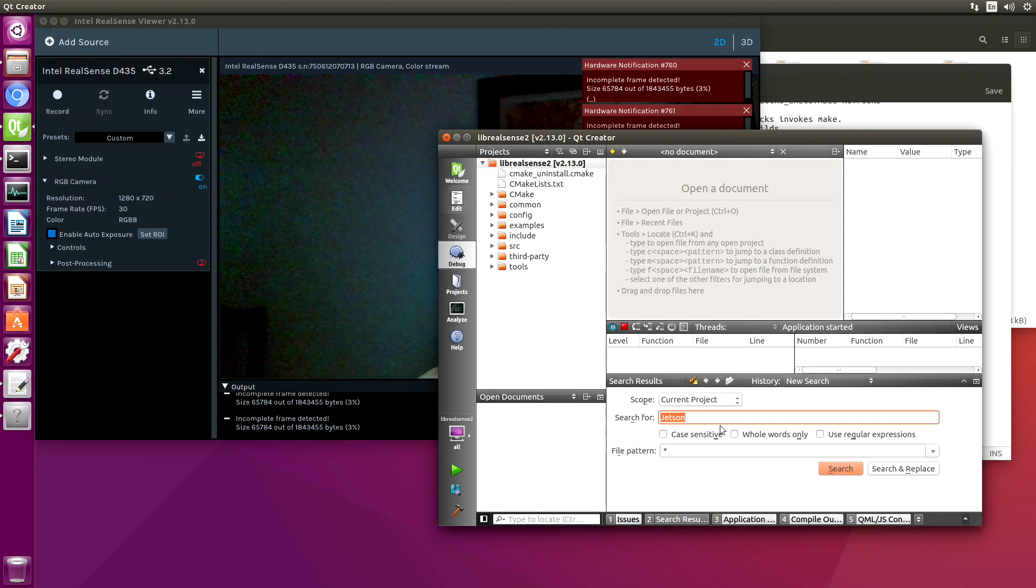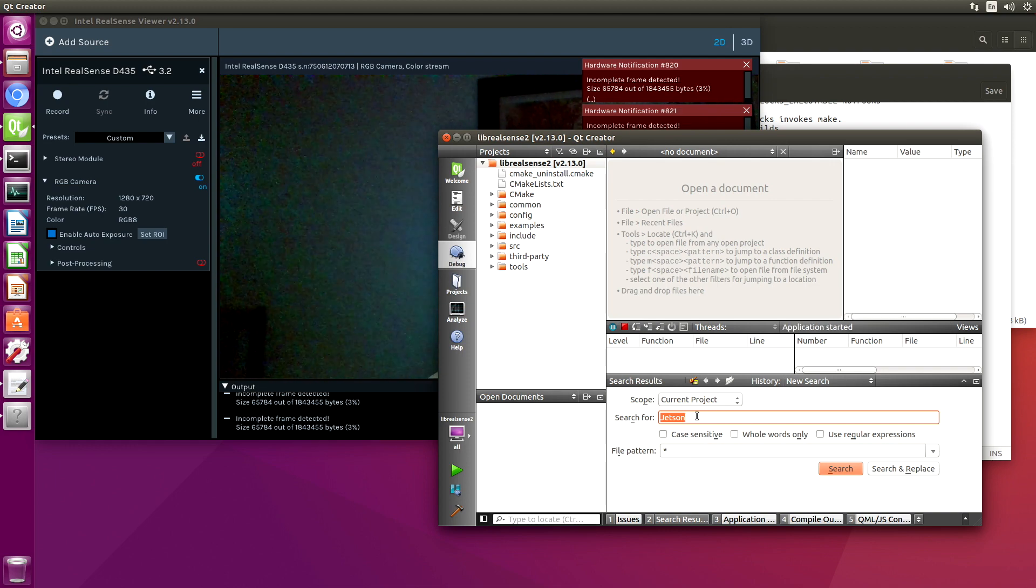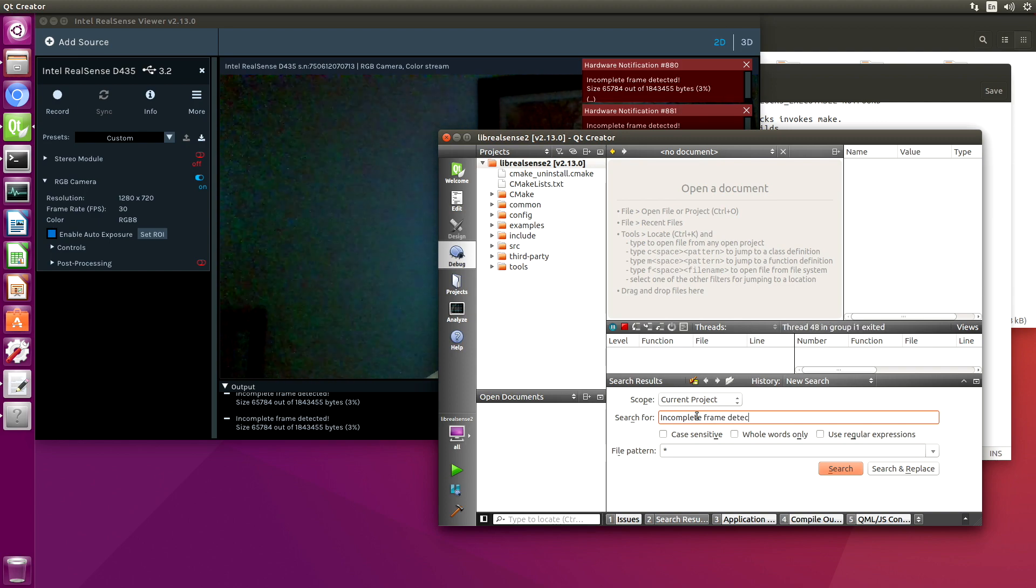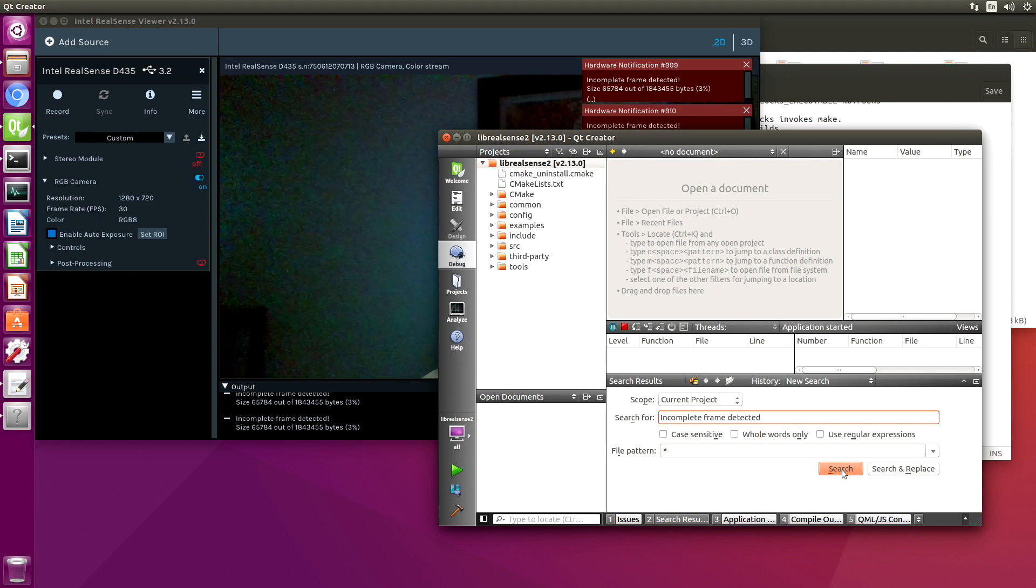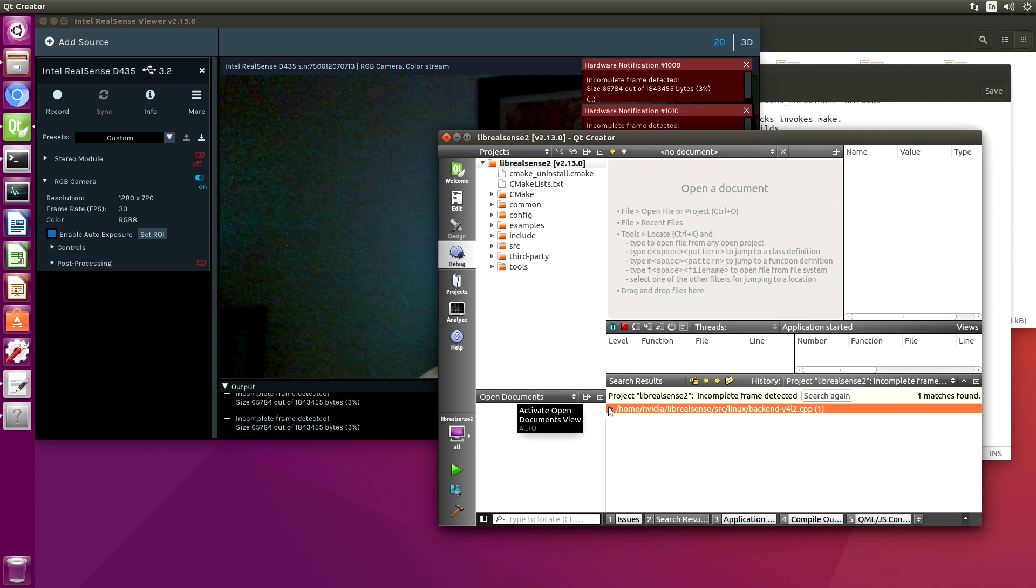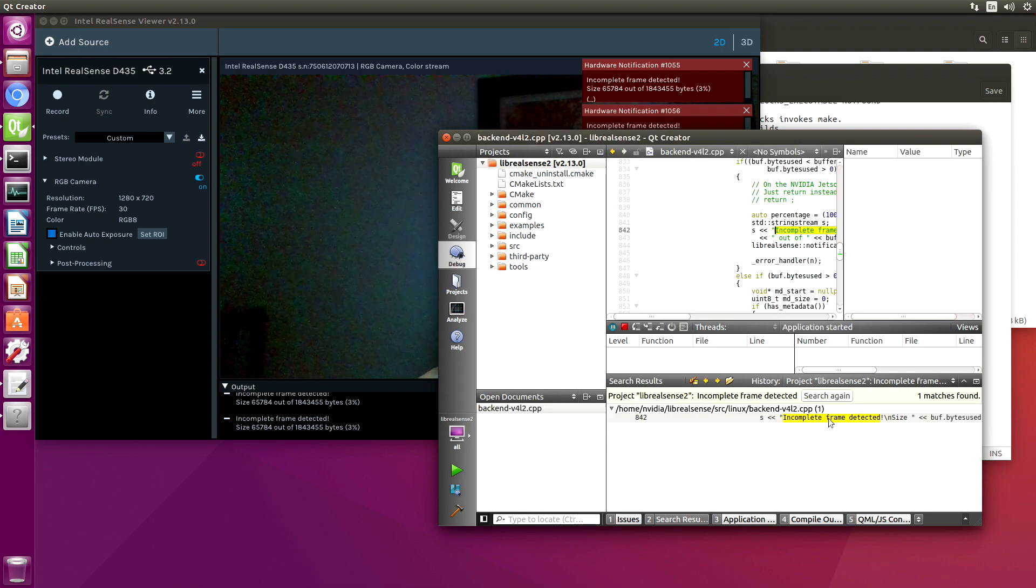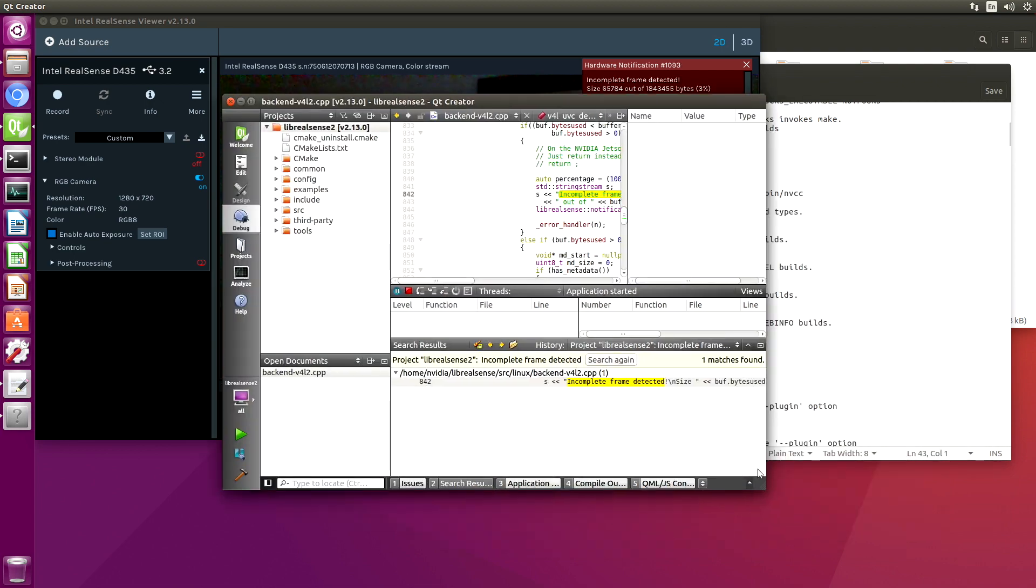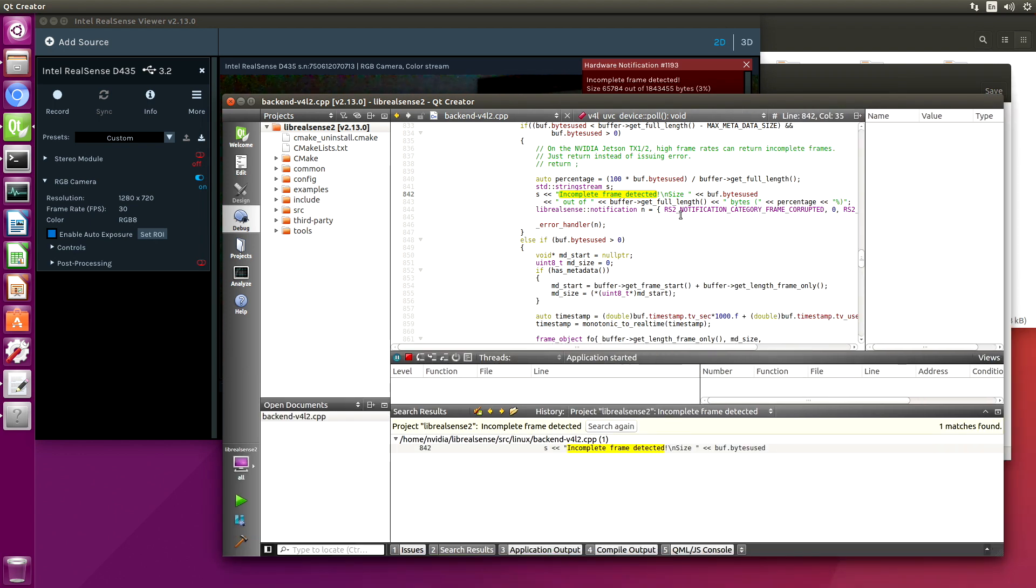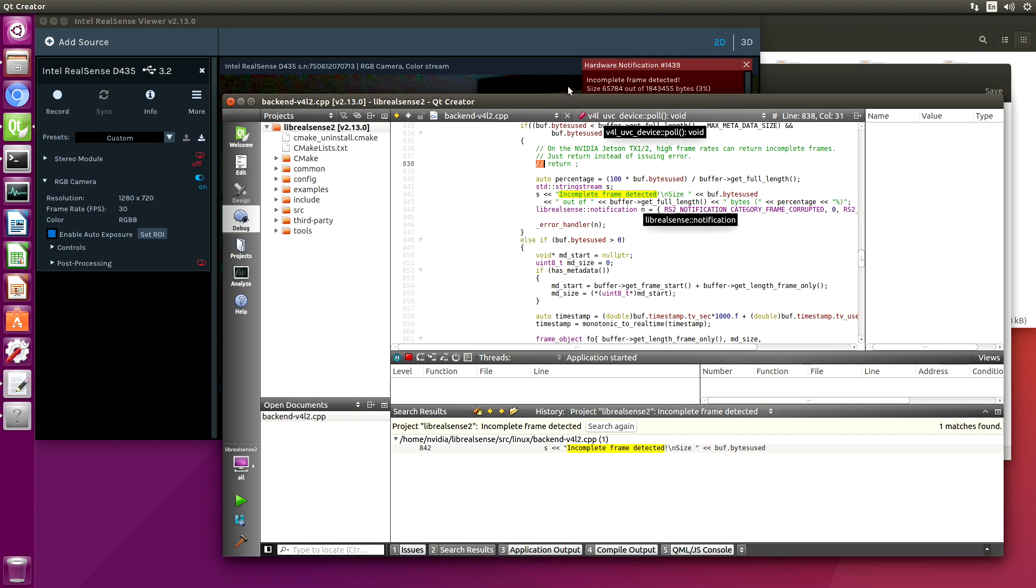Current project. Looks like we got lucky. There's only one reference to it. You can see in our patch what we had done is we just return out of this. If you're really debugging this, you'd want to take a look at the incomplete frames and why they're coming back incomplete.